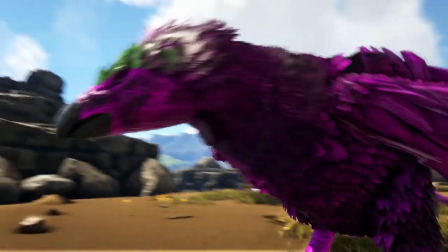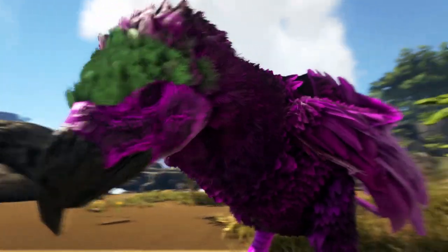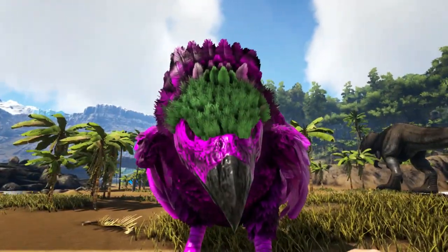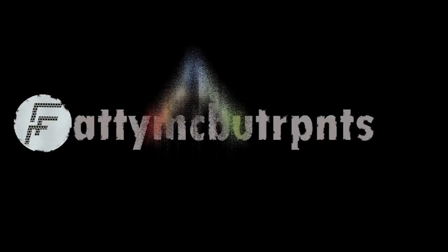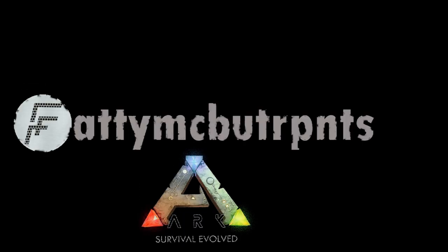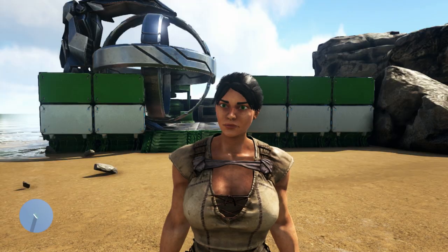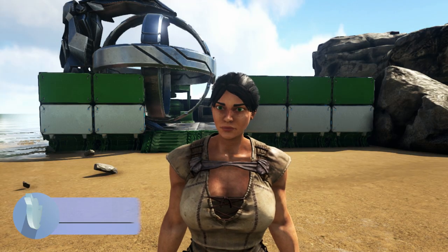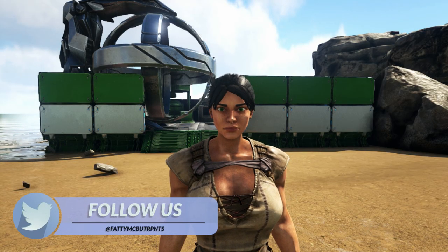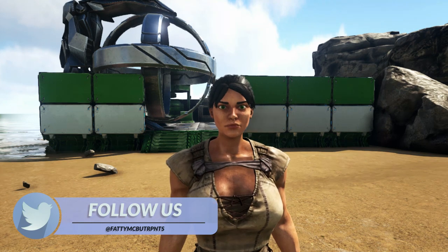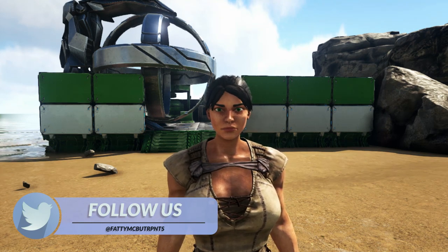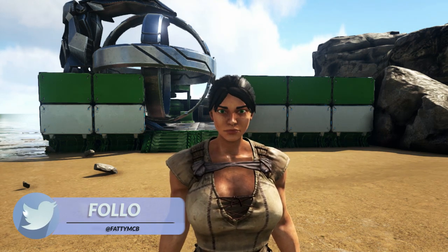What's up guys, my name is Fatty McButterpants and today I'm going to show you how to paint any dino you want, any color you want, using only admin commands.